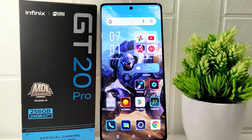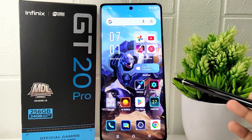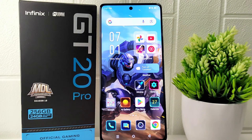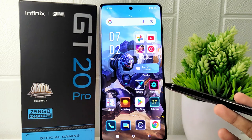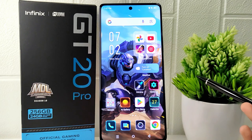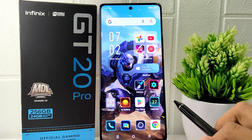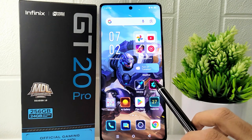Hello everyone. Here I want to provide a tutorial on how to change the system language on the Infinix GT20 Pro 5G device. For travelers or individuals living in multicultural environments, the ability to change the system language is essential for adapting to different language settings. It allows users to switch languages based on their location or preference. So let's go to the tutorial.